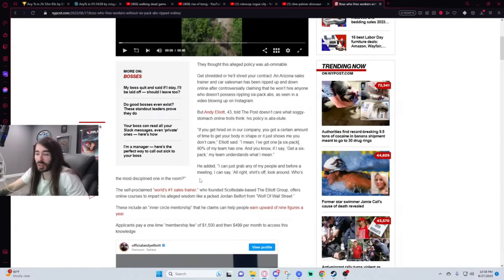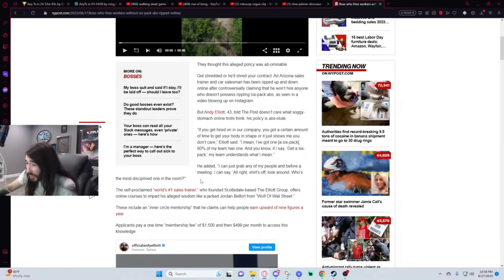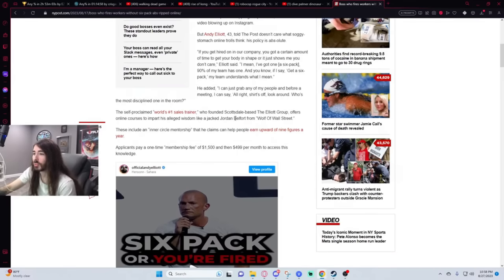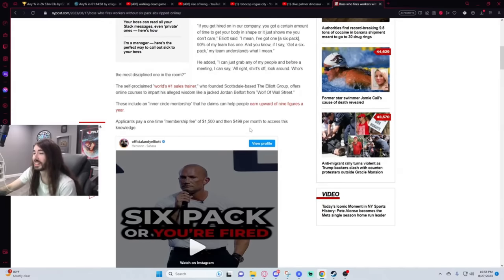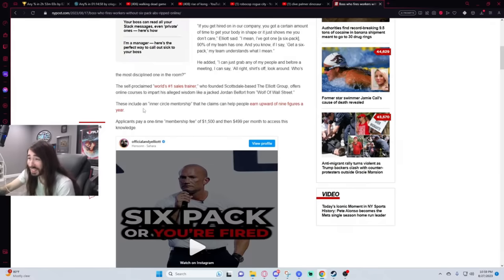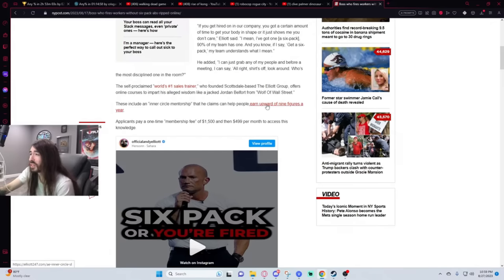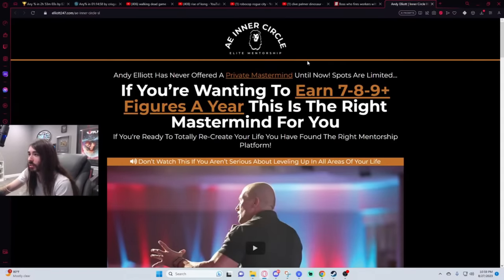This is a sexual deviant. What a weirdo! The self-proclaimed world's number one sales trainer founded Scottsdale-based Elliot Group, offers online courses to impart his alleged wisdom like a jacked Jordan Belfort from Wolf of Wall Street. What wisdom? Get a six-pack or else get fired? That's not wisdom, that's bad business. This is a crazy person. He's off his meds. He's loose.